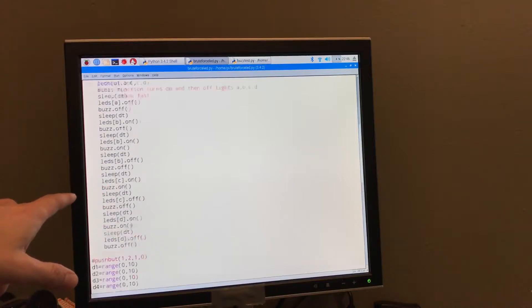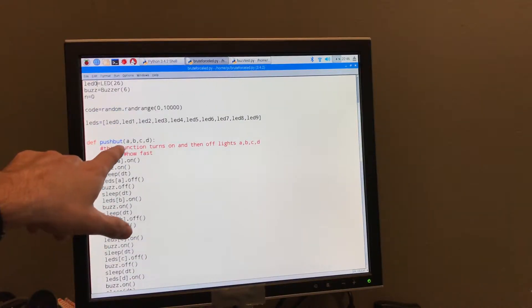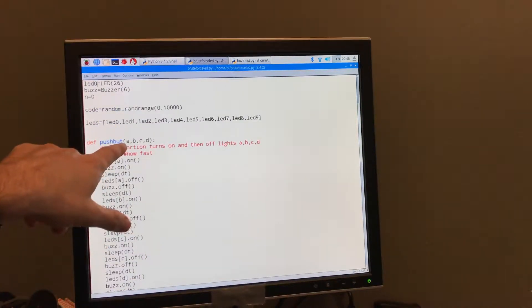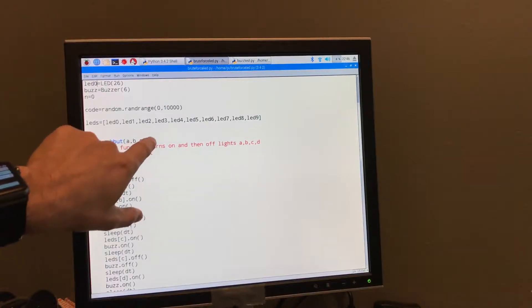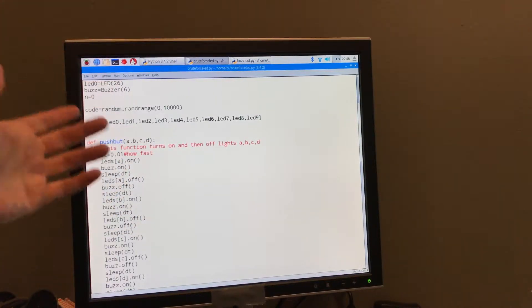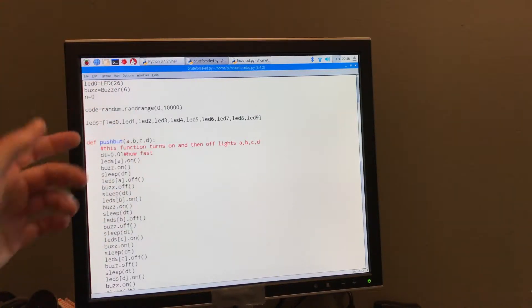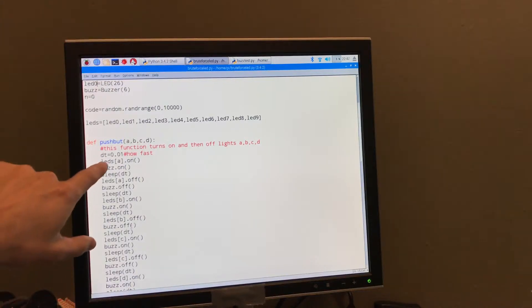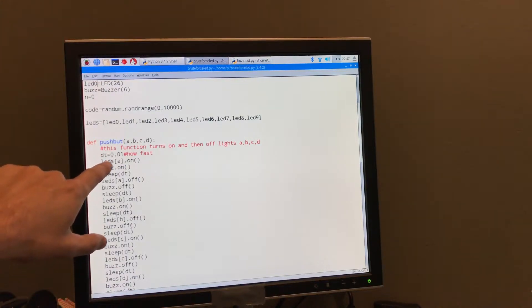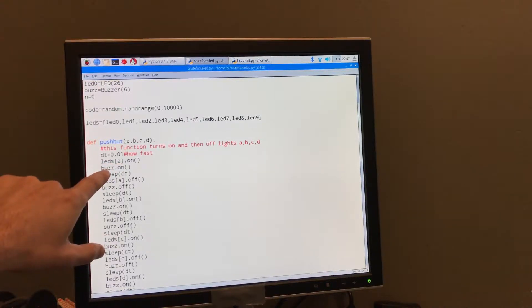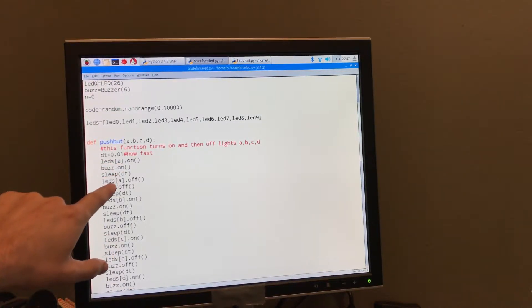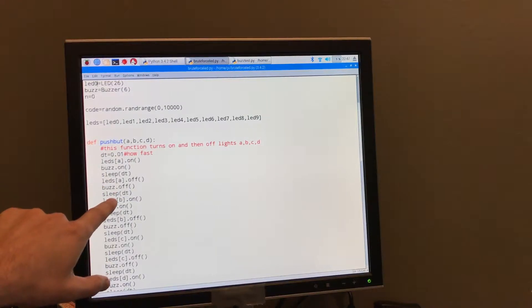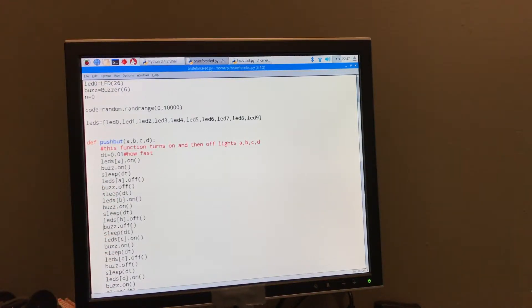Next, we have up here this function, pushbutt, for pushbutton. So if I give it A, B, C, D, then it will turn on those particular lights that correspond to those in that sequence. So all I do is go down here, and I turn it on button A, and then I turn on the buzzer, and then I wait a certain amount of time, and then I turn it off. And I do the same thing for B, C, and D. That's it. That just turns those on.